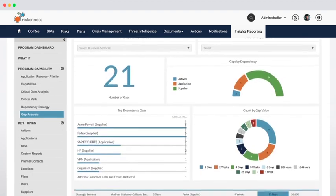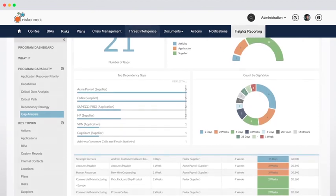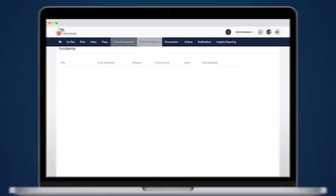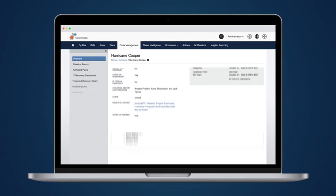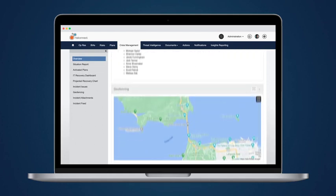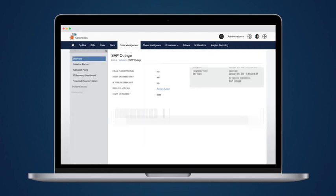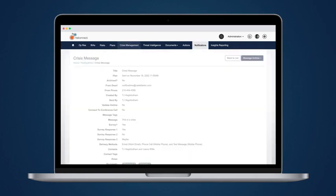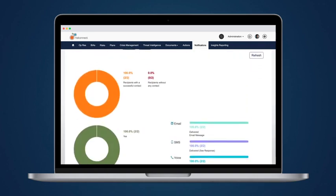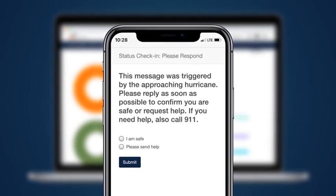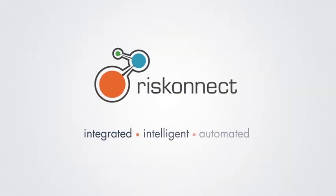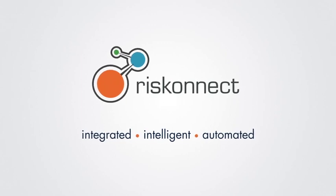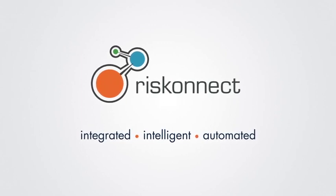When a disruption does occur, RiskConnect empowers your team to react swiftly and efficiently. Proactively practice readiness through plausible scenario exercises, monitor global threats in real-time, and activate incident response at a moment's notice. Instantly share information and communicate with various audiences using SMS, email, or phone to maximize responsiveness and minimize business impact. RiskConnect delivers the integration, intelligence, and automation you need to drive efficiency, enhance resilience, and improve your response and recovery capabilities.